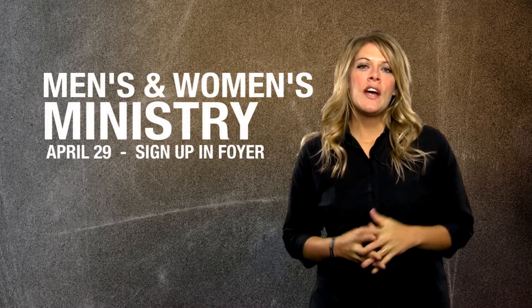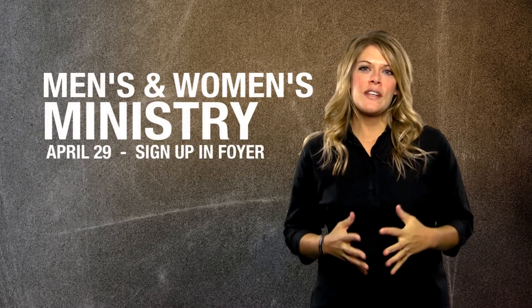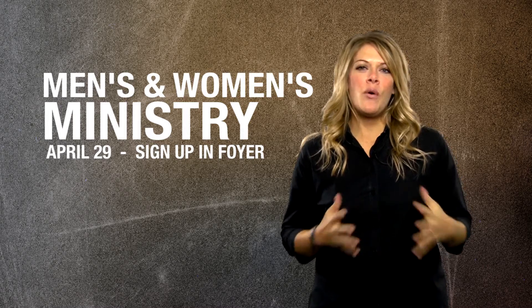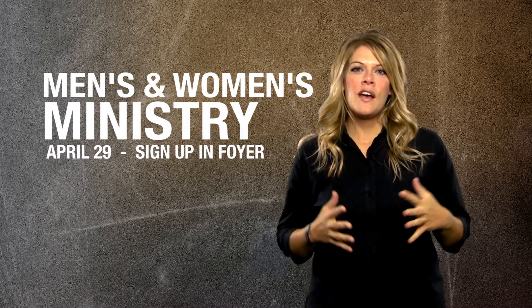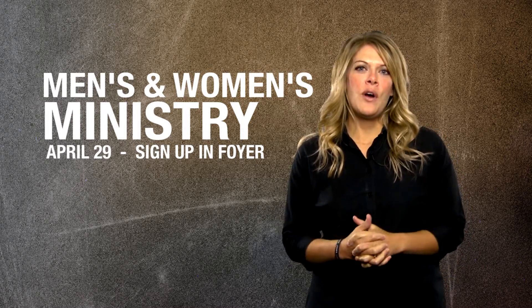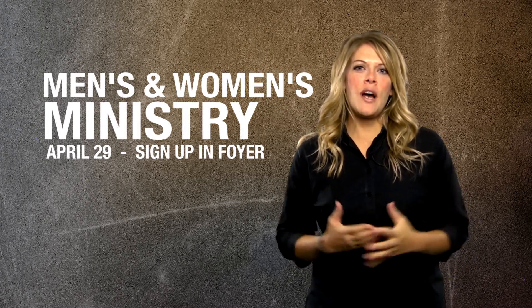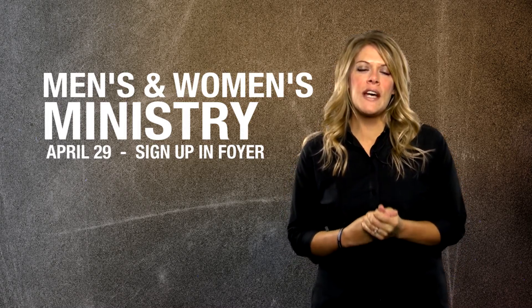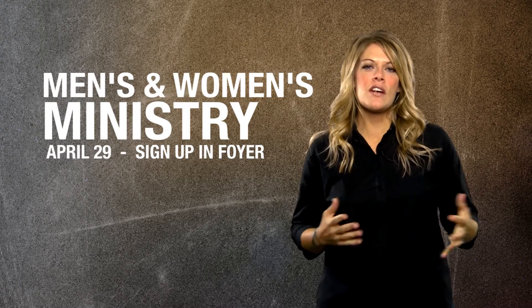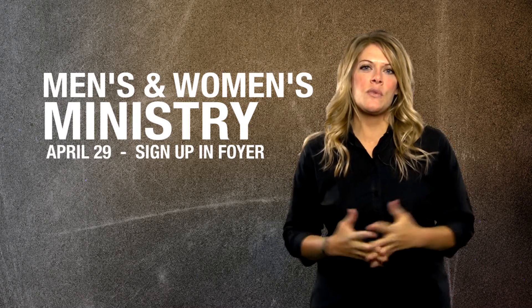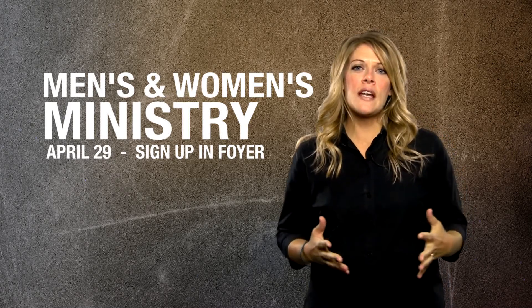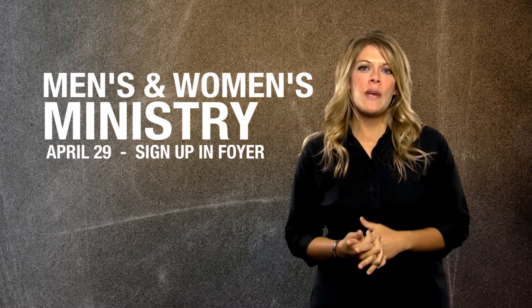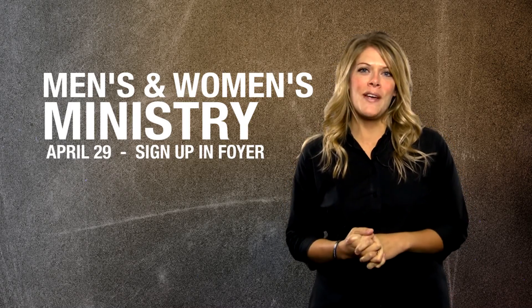We also have another one for women called 1,000 Gifts. It's poetic, it's wonderful. We just encourage you to come out on Tuesday night, April 29th and start our new Bible studies with us. We have sign-ups in the foyer, so make sure you be a part of it.